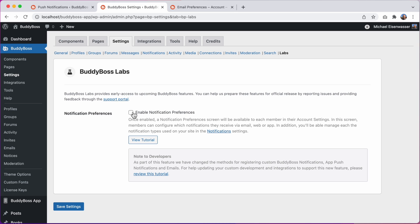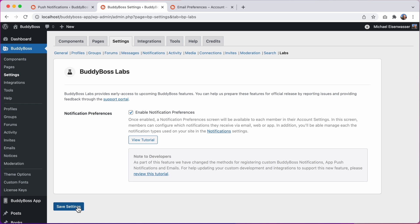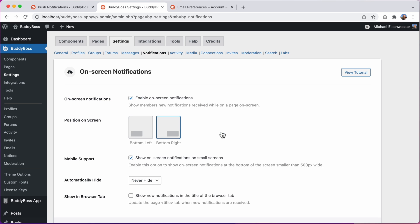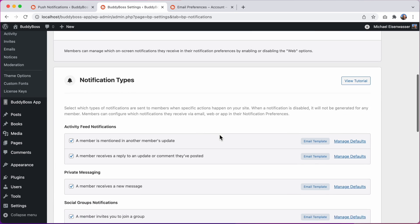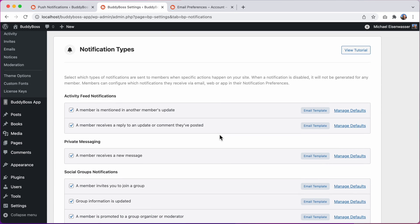So let's go ahead and enable notification preferences, and I'll click on save settings. Now we can click here to go back to our notification settings. And now when I scroll down to notification types, we can see that we have a whole new set of options available. As a site admin, I now have the ability to manage all of the different BuddyBoss notification types. And if you register custom notifications using our new notifications API, they will appear in this list as well with the same options available.